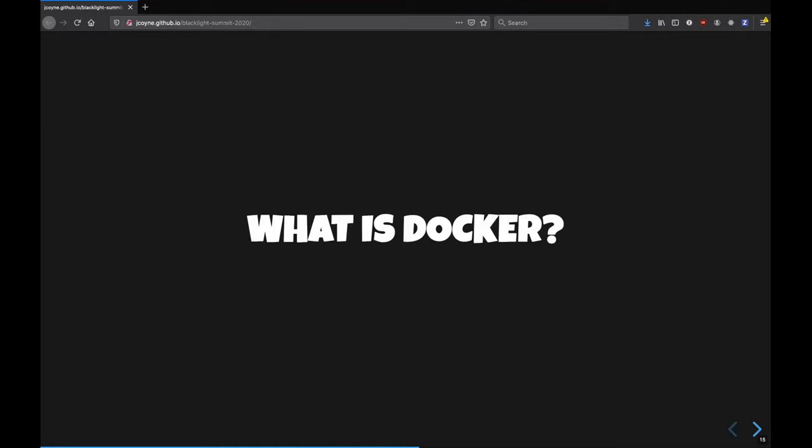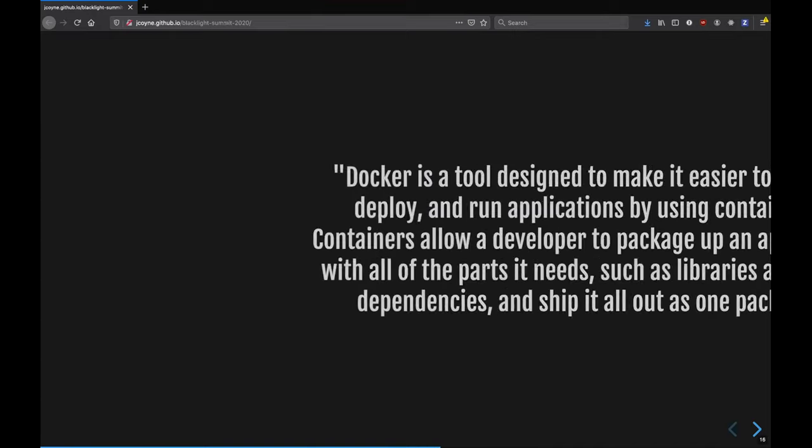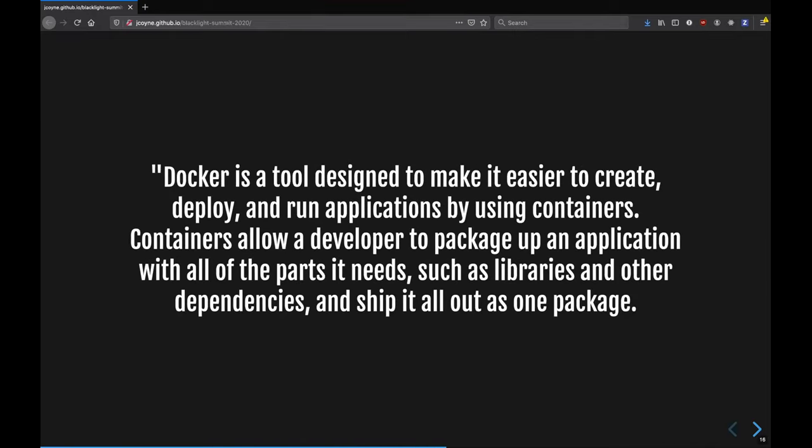So what is Docker? I've gotten a little bit ahead of myself. This is from the Docker website. They say, Docker is a tool designed to make it easier to create, deploy, and run applications by using containers. Containers allow a developer to package up an application with all of the parts it needs, such as libraries and other dependencies, and ship it out all as one package.